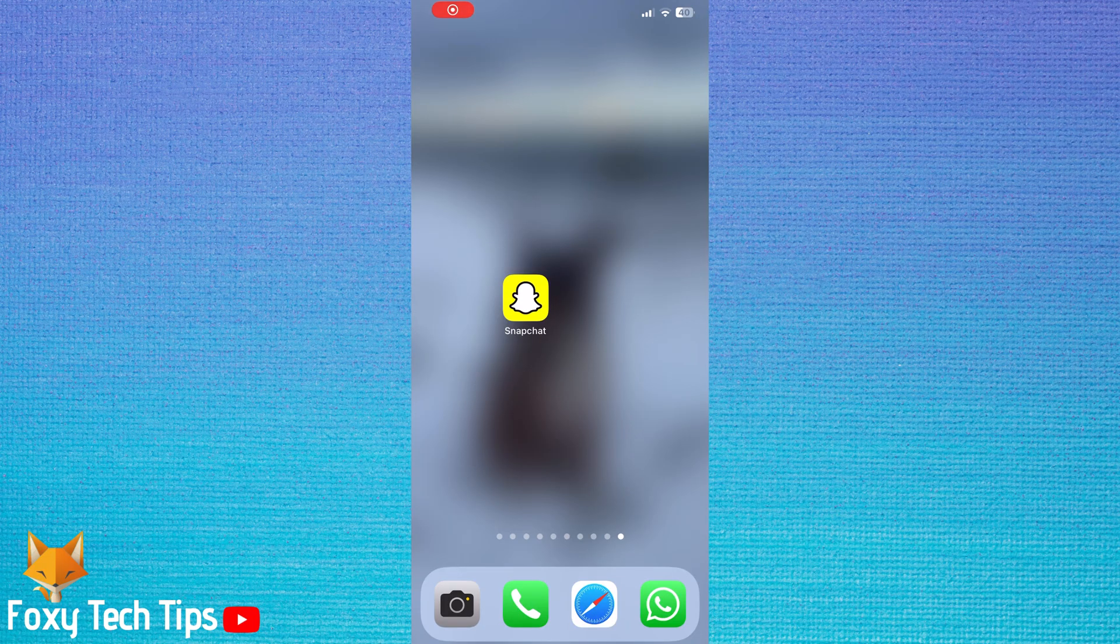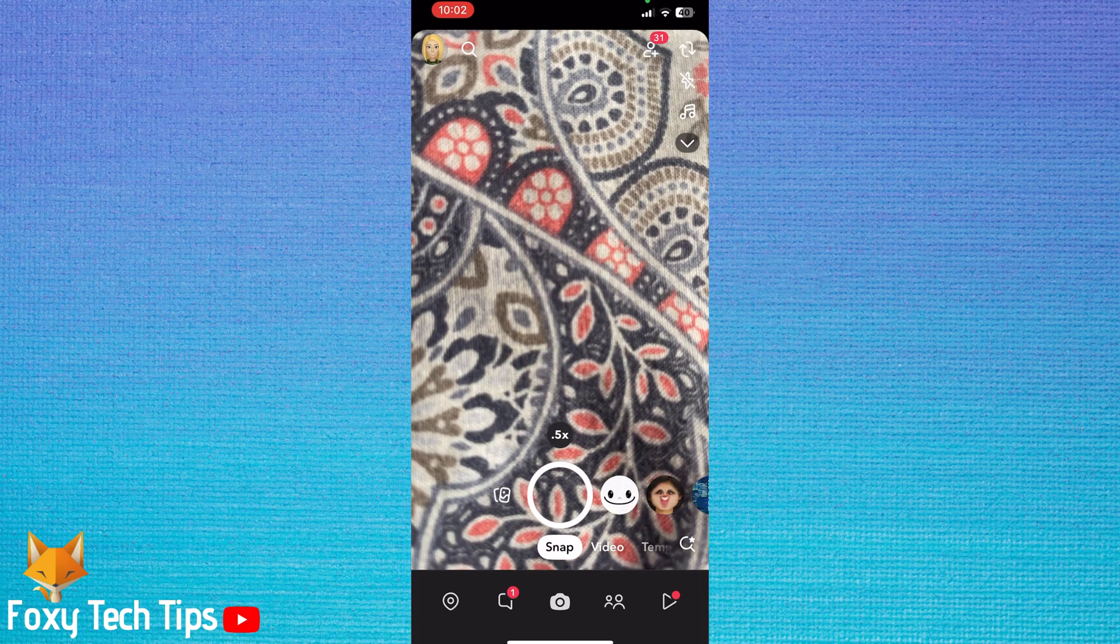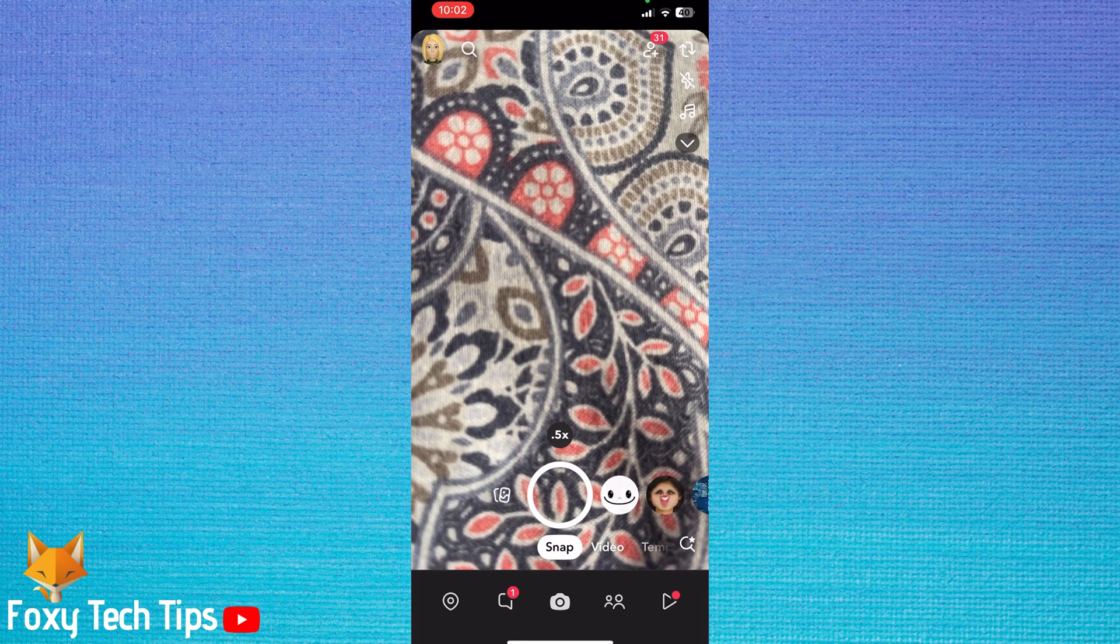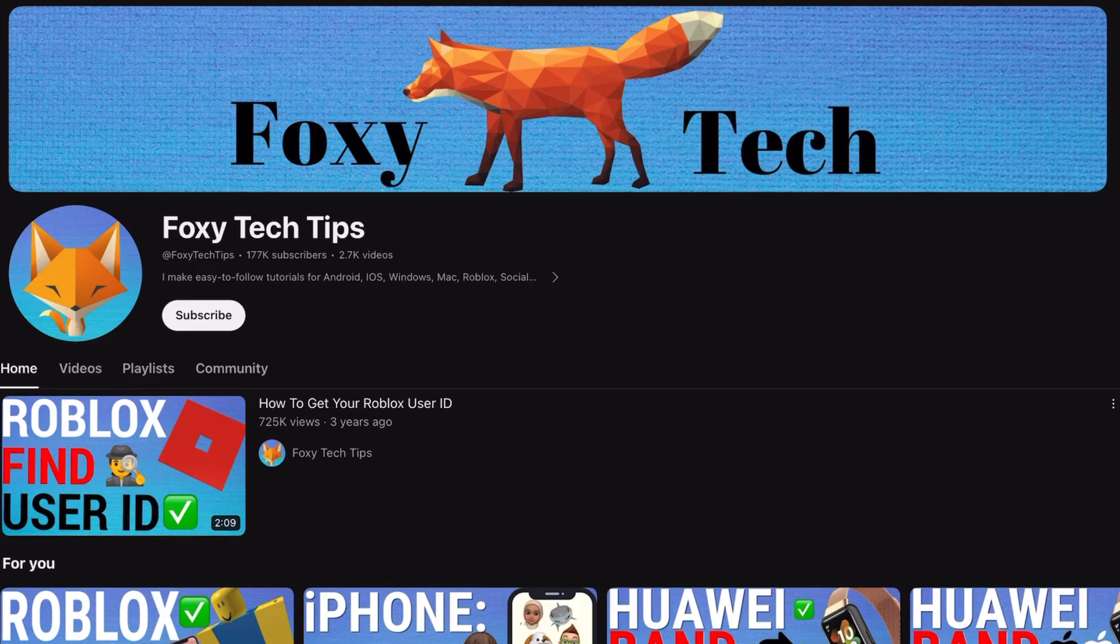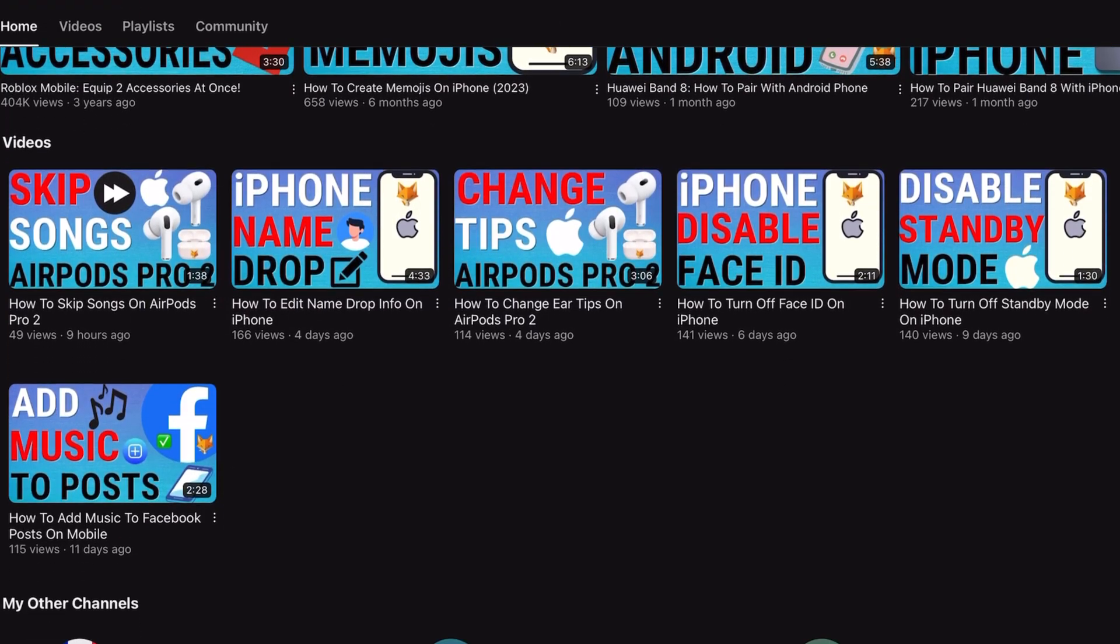Welcome to a Foxy Tech Tips tutorial on changing your birthday on Snapchat. If you find this tutorial helpful, please consider subscribing to my channel and liking the video.